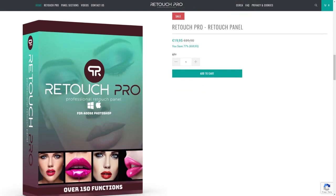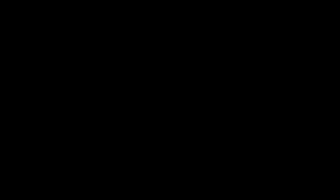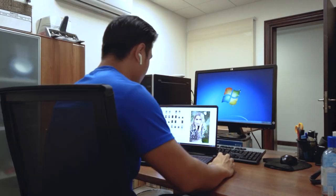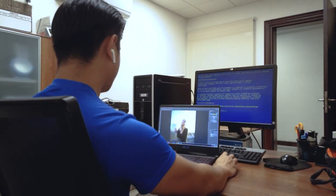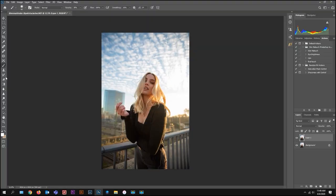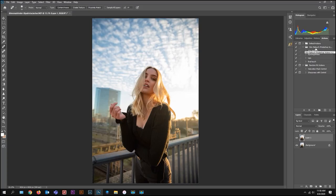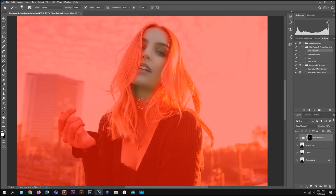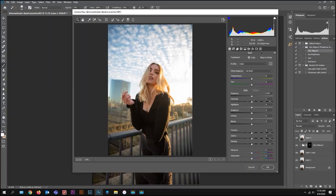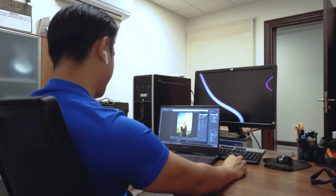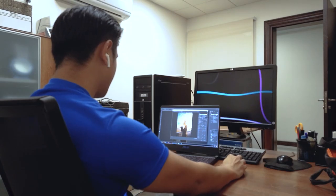So with that out of the way, let's get started. Just a quick disclaimer — what I'm about to show you is my personal editing workflow. You don't have to do the exact same thing that I do, because we all have our own techniques in photo editing. Just feel free to do whatever is convenient for you.